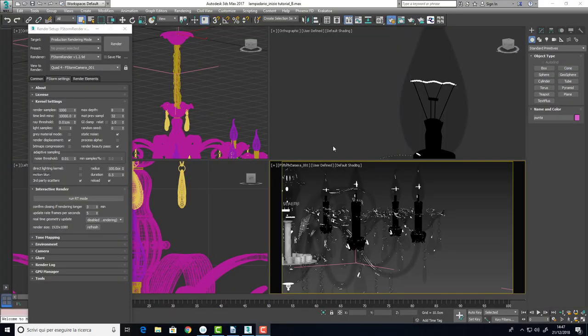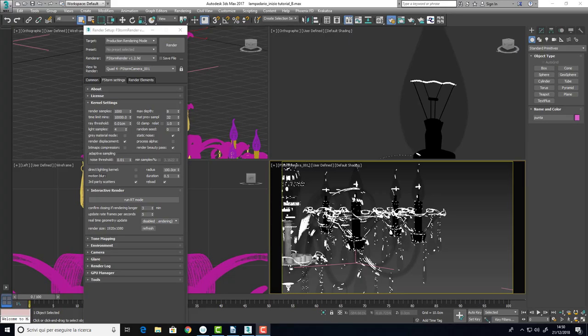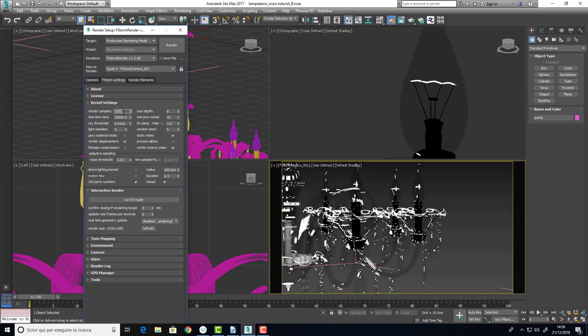Now that we have completed the shaders for the scene, we can start talking about the kernel settings for the optimization of the rendering with F-Storm. We can find the kernel settings into the render setup.